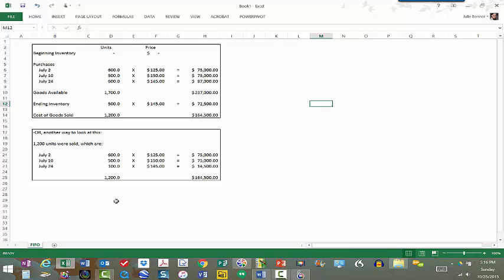We're backing into that $164,500 cost of goods sold number, but you can prove it out this way. On July 2nd, 600 units times $125 a piece is $75,000. On July 10th, 500 units times $150 per unit is $75,000. On July 24th, 100 units times $145 is $14,500. Adding all of those values up gives us $164,500 for cost of goods sold, which matches that $164,500 above.